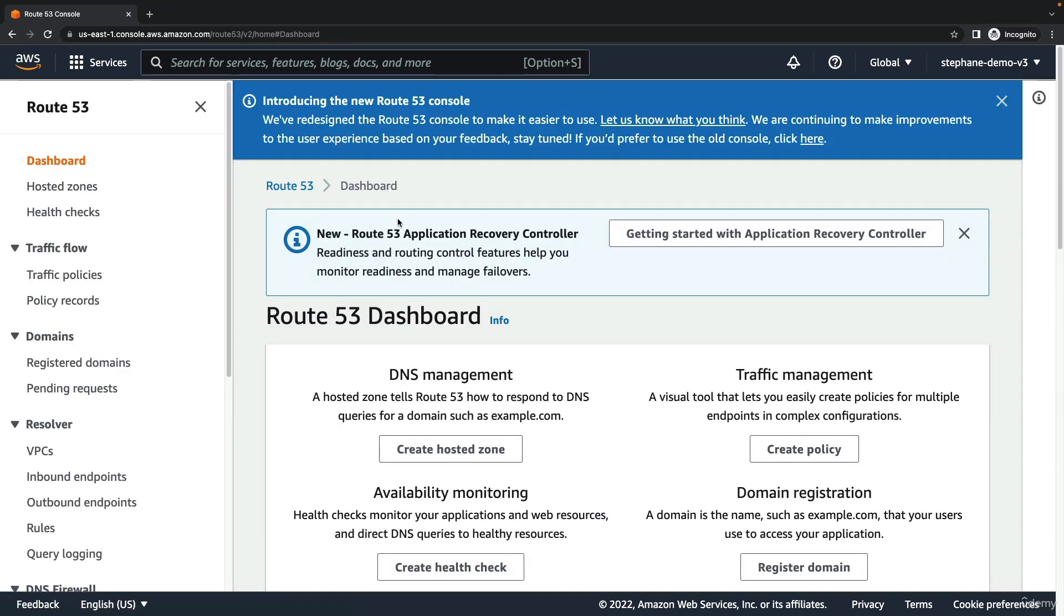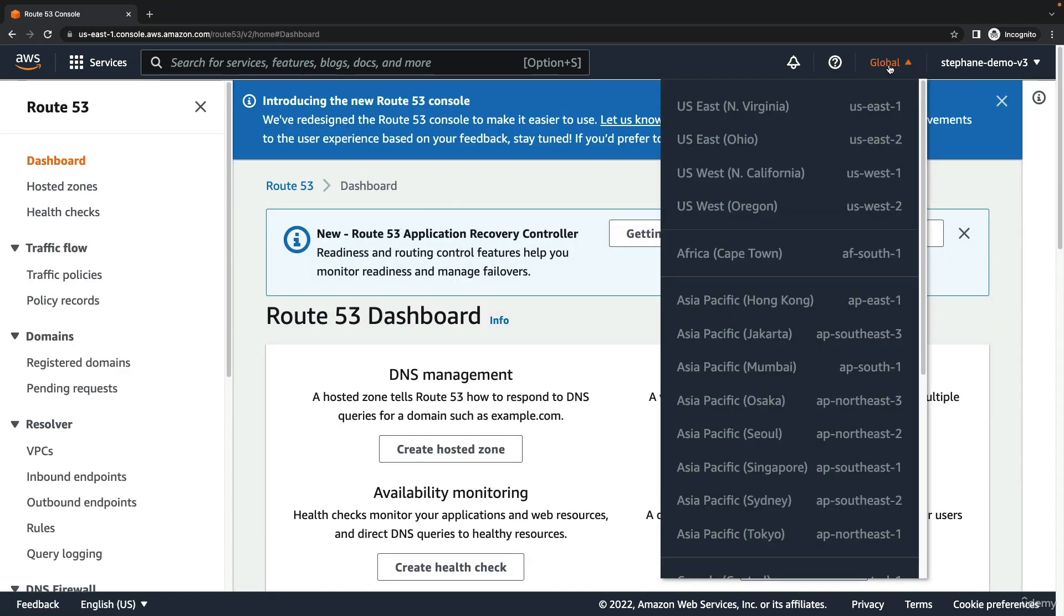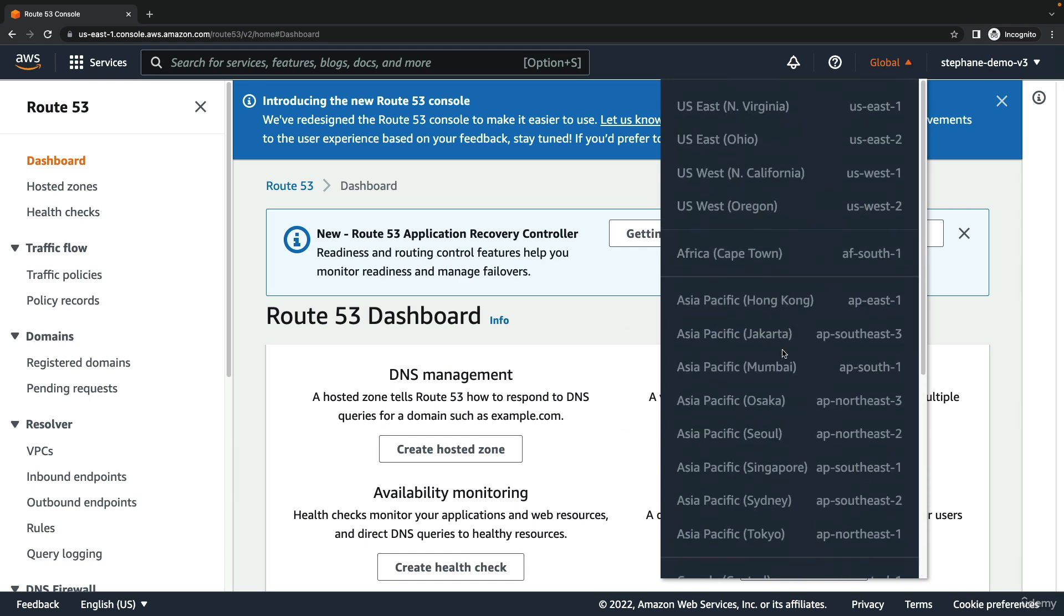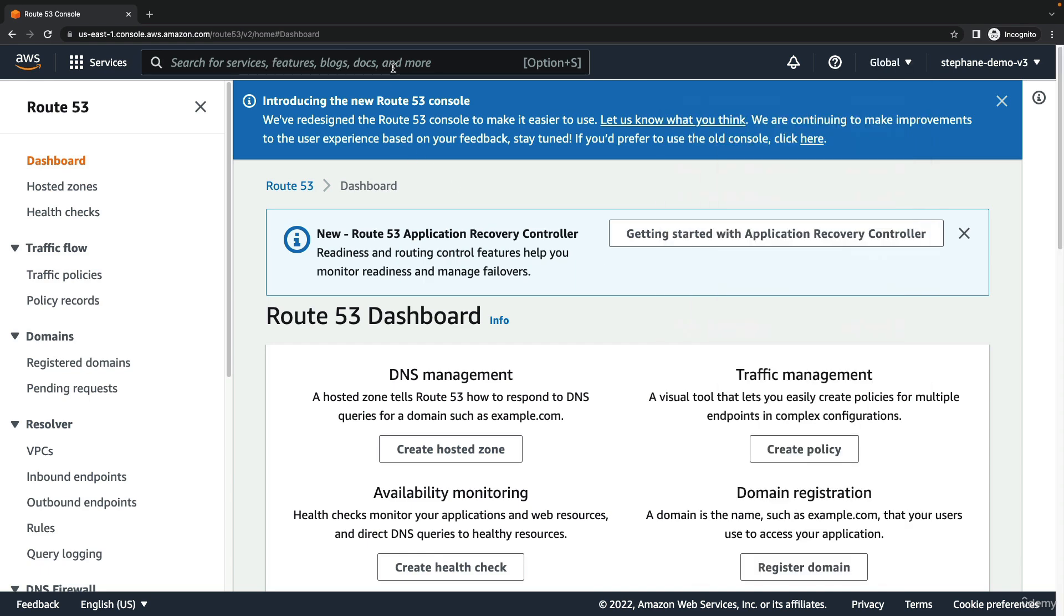This one is very special because on the top right hand side it says global. That means that this console does not require a region selection. This is more the exception than the rule, but some services in AWS are what's called global services.